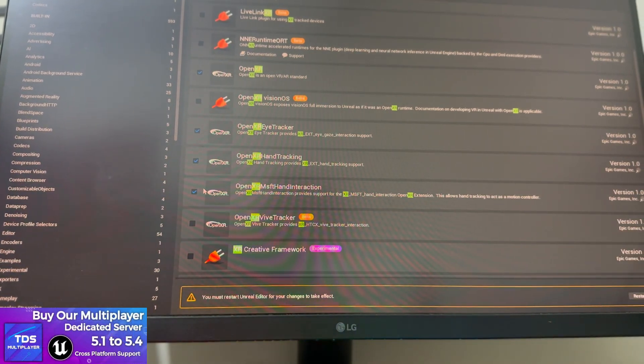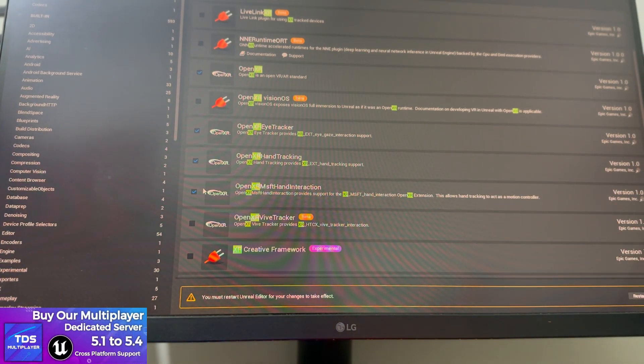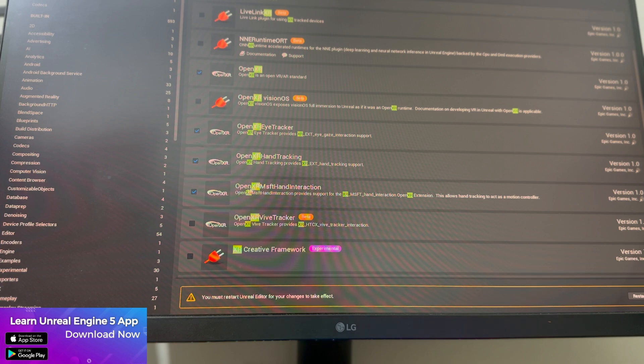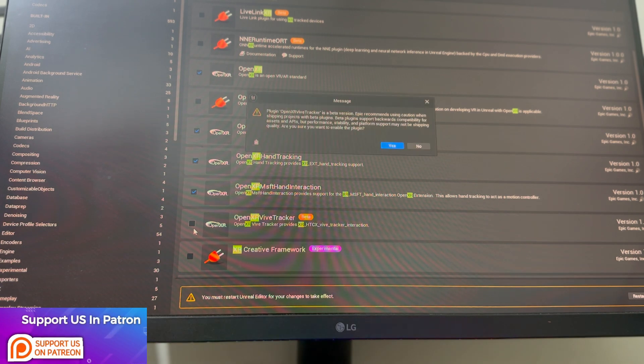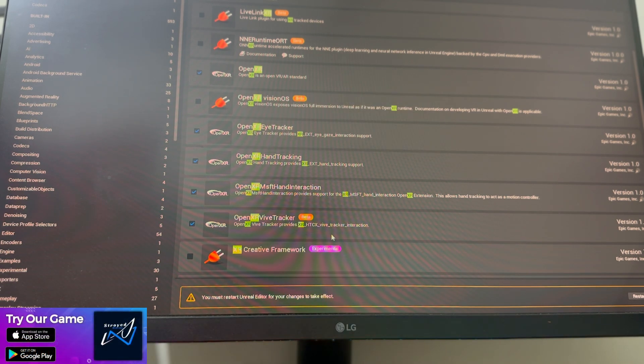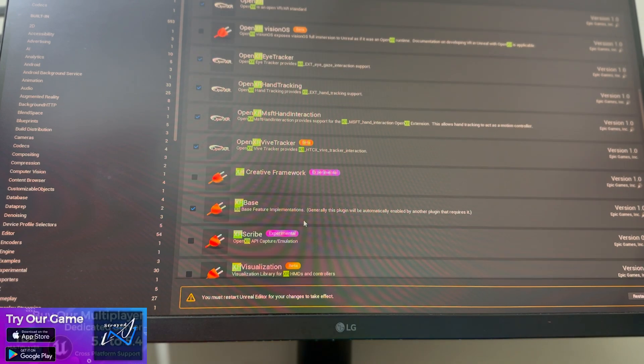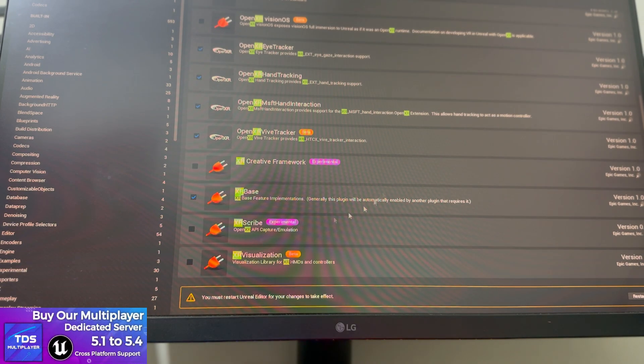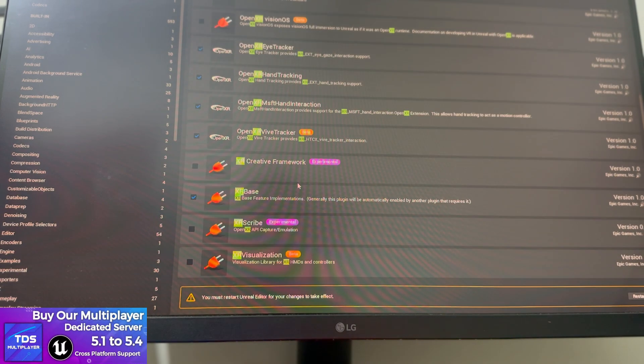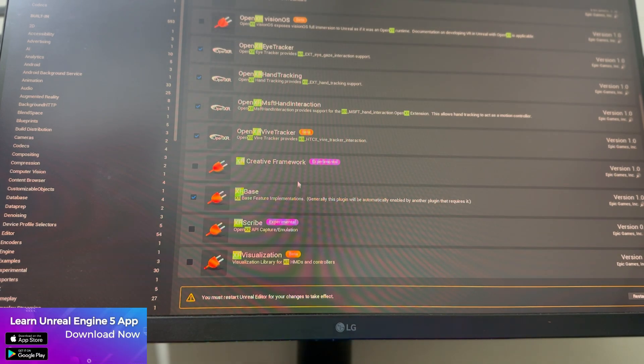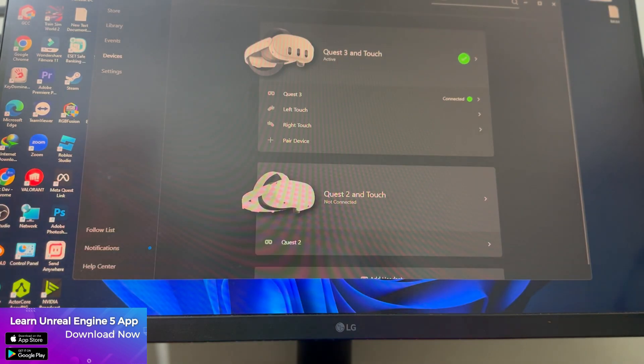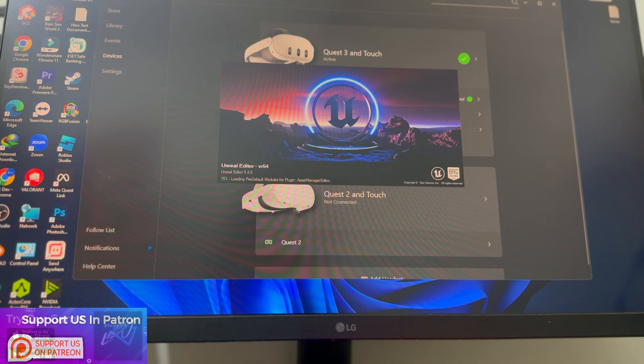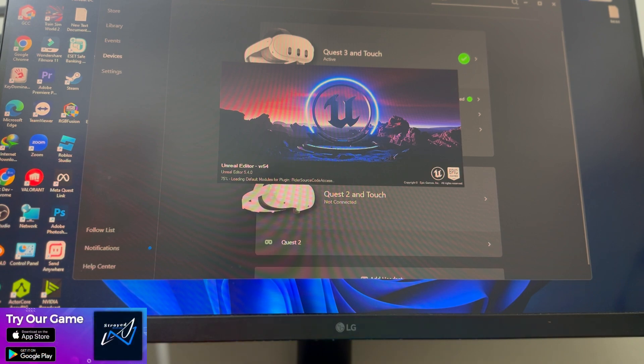Make sure OpenXR is enabled, and OpenXR eye track - it's beta but you can still enable it. Make sure this is enabled as well. Then just give a restart. Now what you need to do is just put your headset back and connect it.